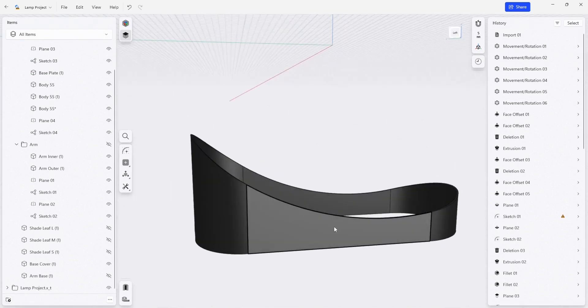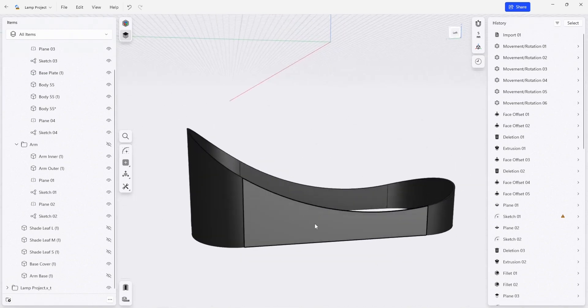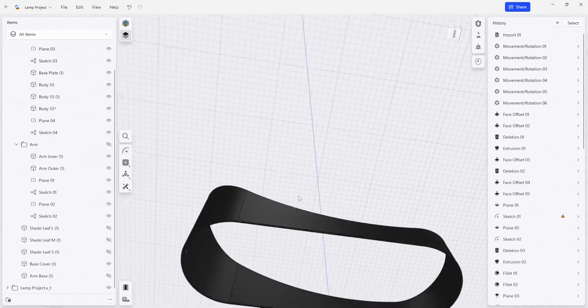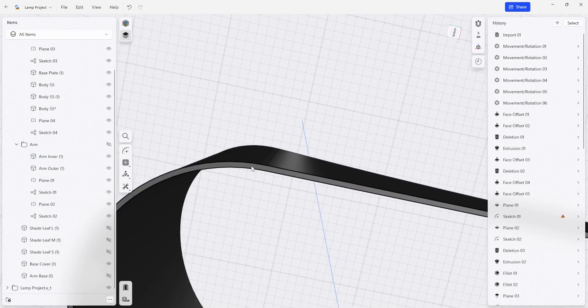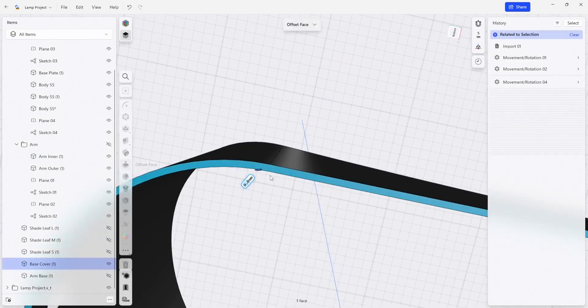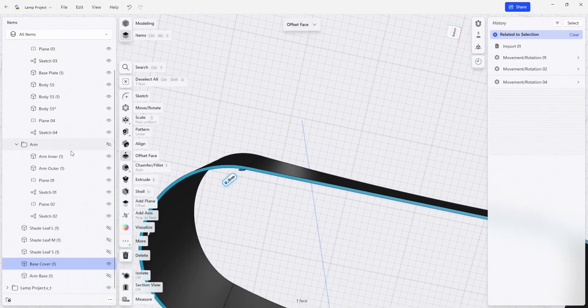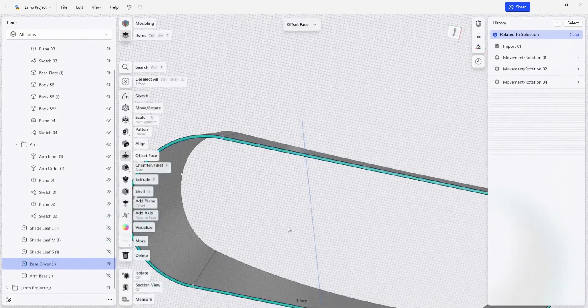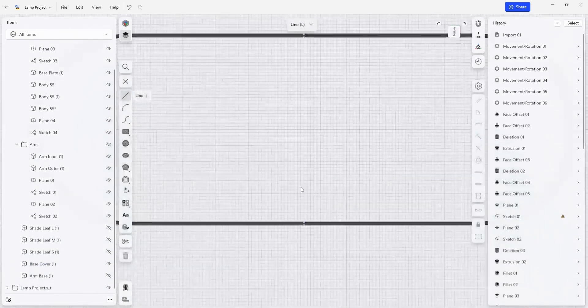And we're going to make a single die that's going to help us hold those pieces together. We're going to start off by making another sketch plane on this bottom face.